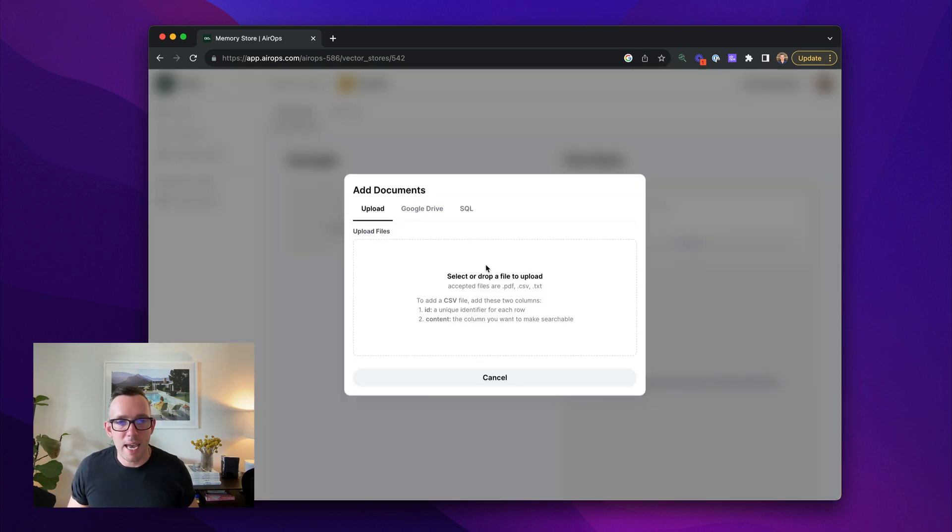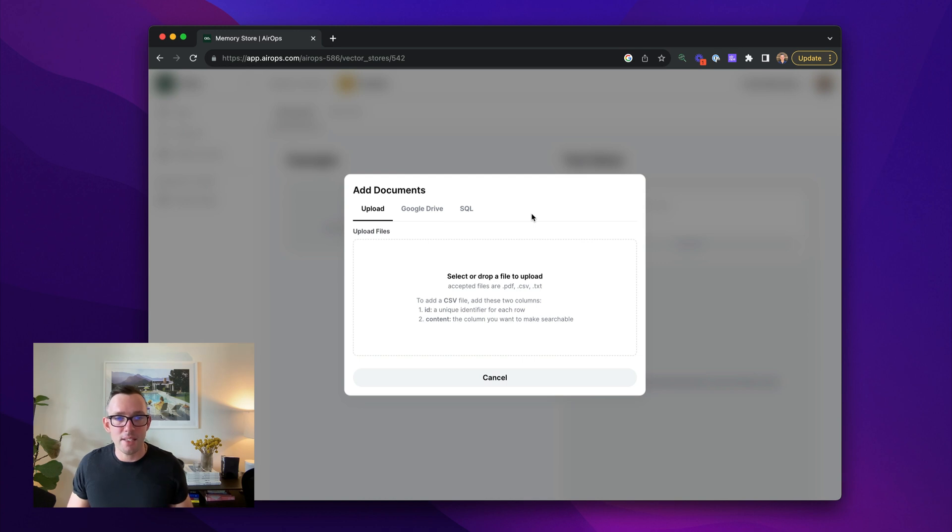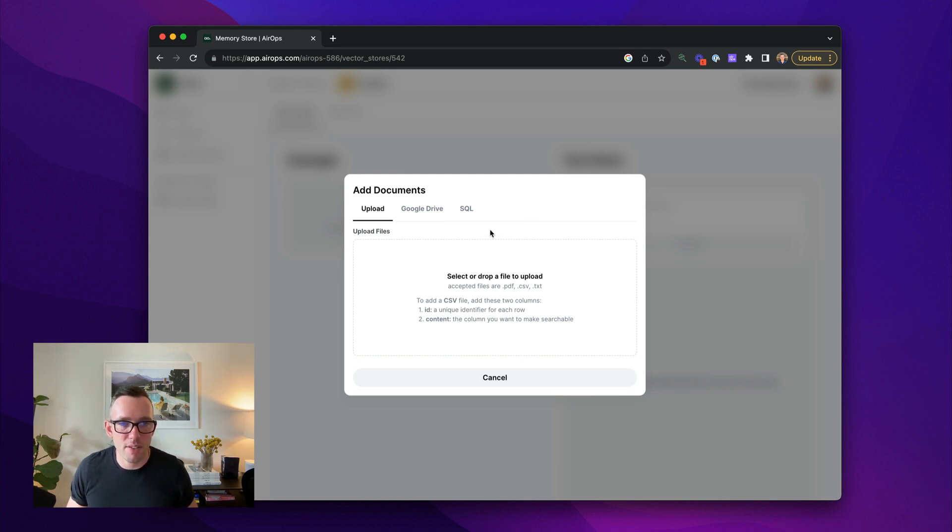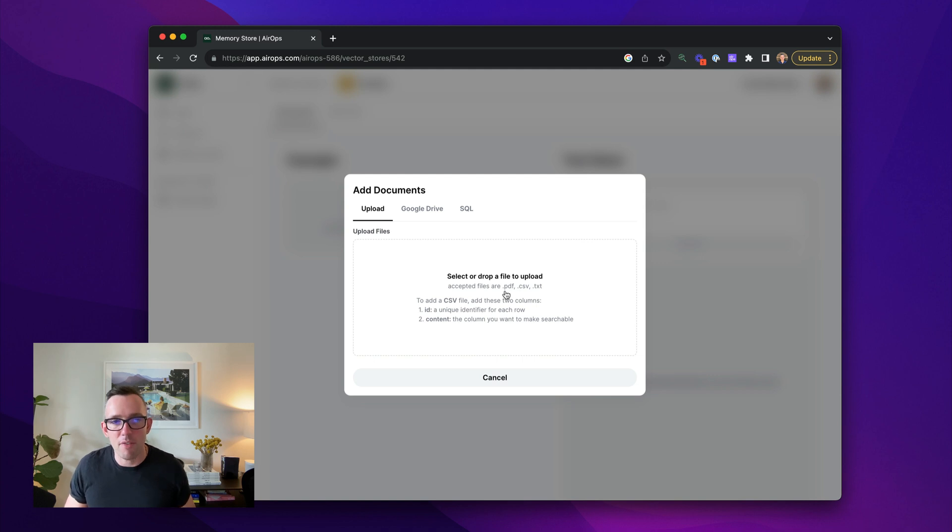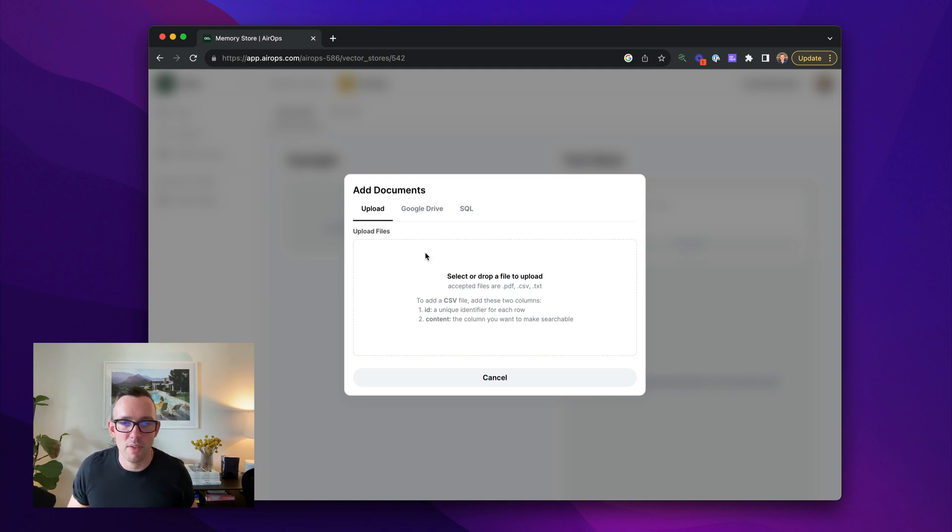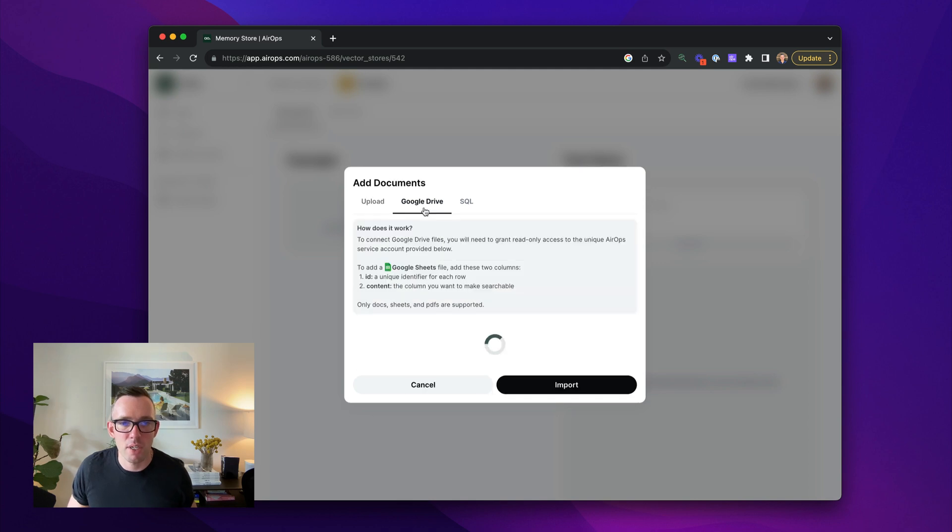I then click add document. I have three ways to add documents into this memory store. The first is to upload a file. I can do a PDF, a CSV or a TXT file. If it's a CSV file, the formatting really matters. Please follow the instructions and check out the documentation for more information.